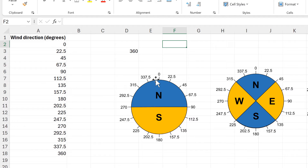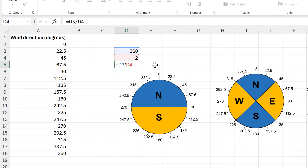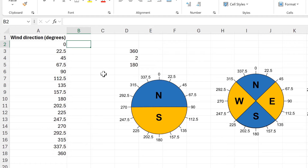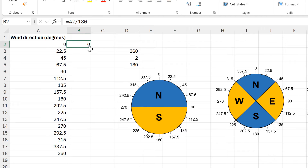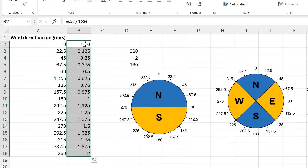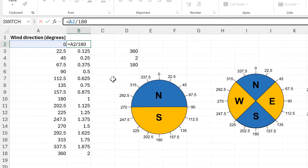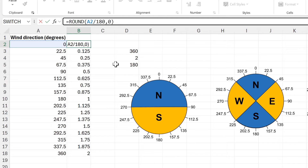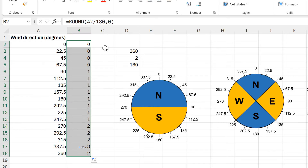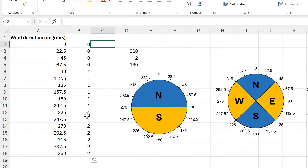I'll start by dividing them into just two categories, north and south. That means I need to take 360 and divide it by 2, which gets me 180. Then I can take all of my wind directions and divide them by 180 and double click to send that down. I end up with numbers between 0 and 2. Then I will put this into the ROUND function with 0 digits, to round all of these numbers to the nearest whole number, and I end up with either 0, 1, or 2.